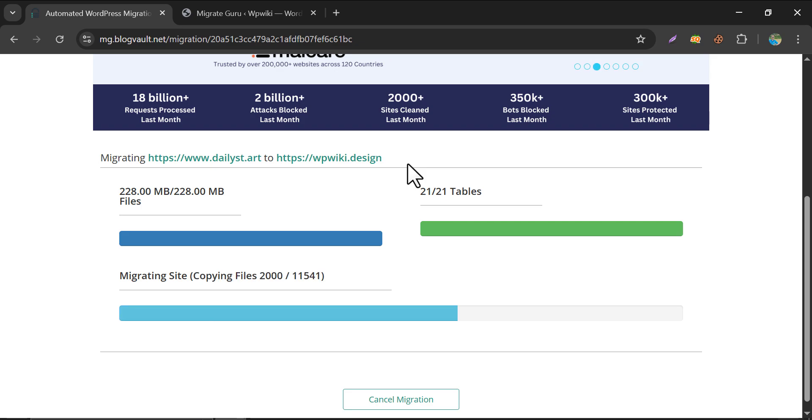Based on your website size, it may take longer time or shorter time. So just keep patience.